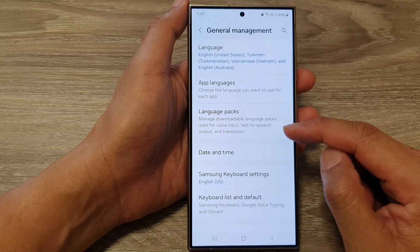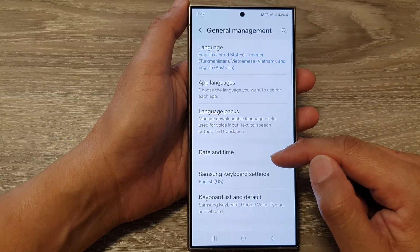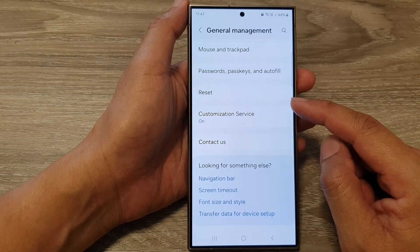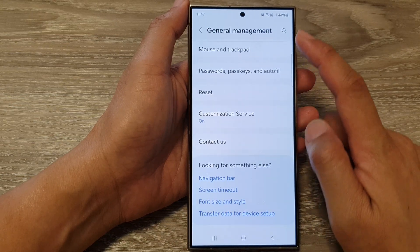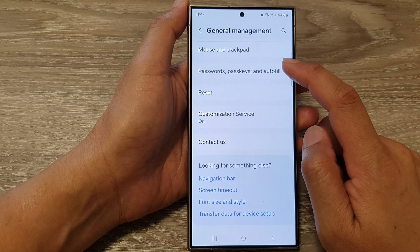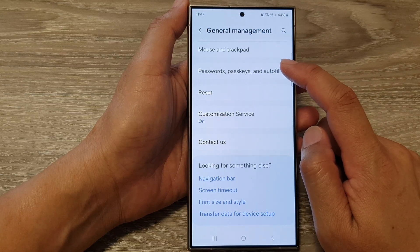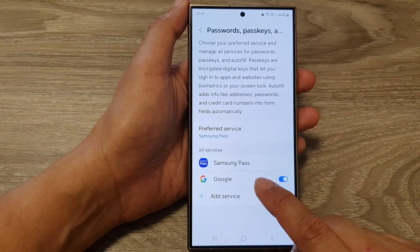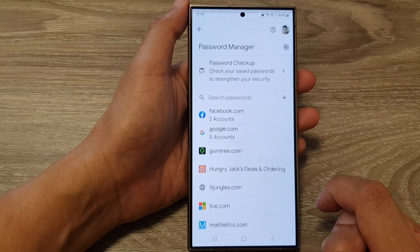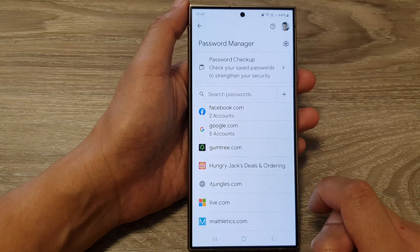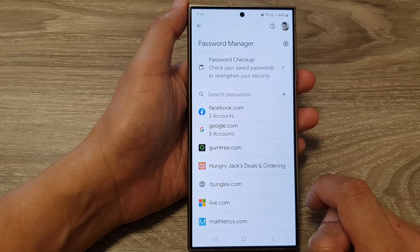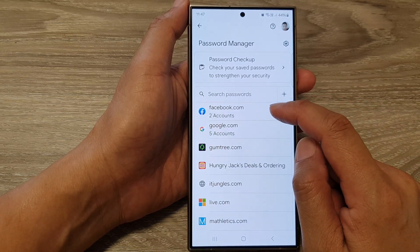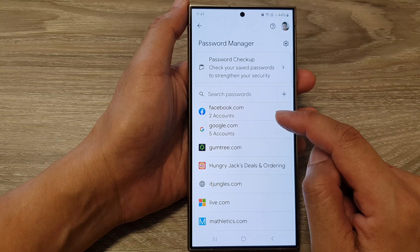Scroll down to the bottom and tap on Passwords, Passkeys, and Other Fields. Then tap on Google to access Google Password Manager.